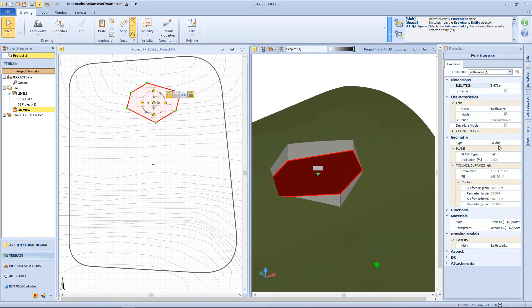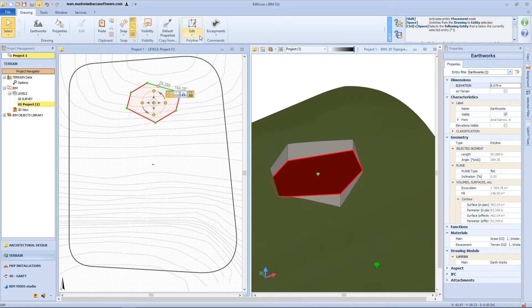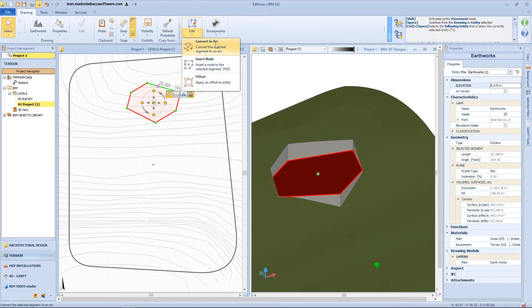From the geometry panel, we can have useful information like the excavation and filling volumes. From the toolbar, we will have access to other functions — for example, we can change a segment into an arc, add some nodes, or assign an offset. Then we can add the escarpment to the perimeter — for example, in this case I want to add a 2 meter escarpment to this earthwork.